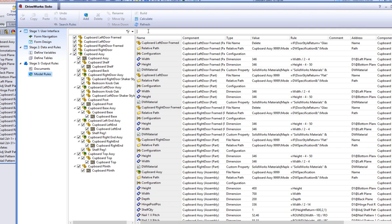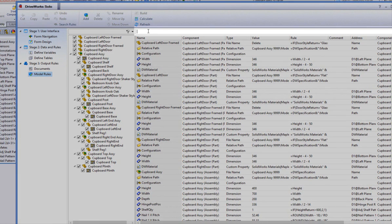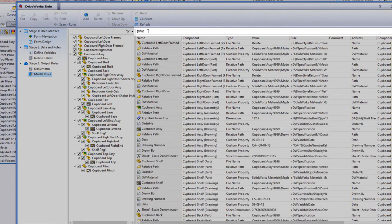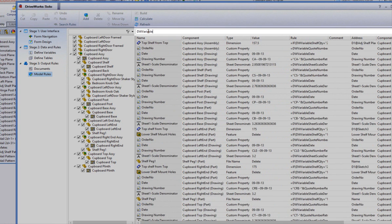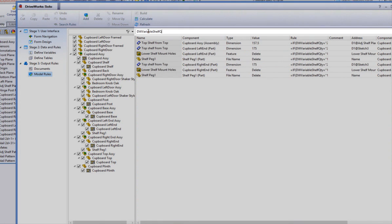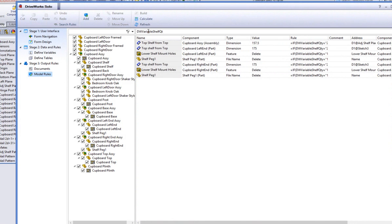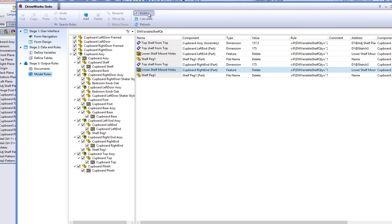To view the rules that use the variable, type in the name of the variable, DW variable shelf quantity into the filter box, above the rules list, to filter the exact rules that use that variable. If we click on the rule, lower shelf mount holes, and click build, you will be able to see that the variable is being used within the rule itself.